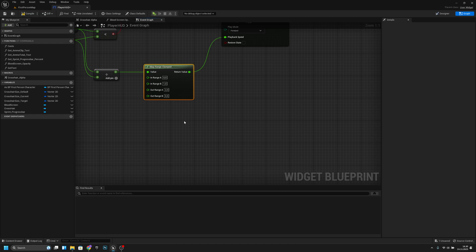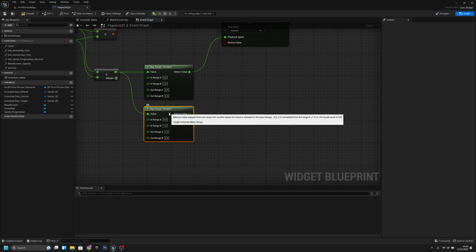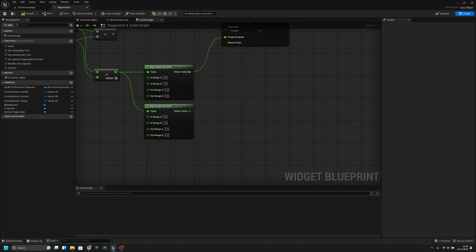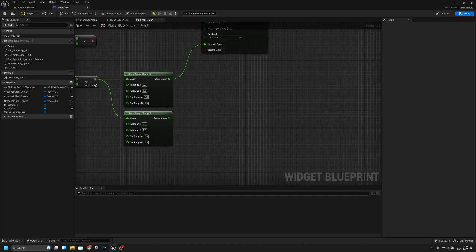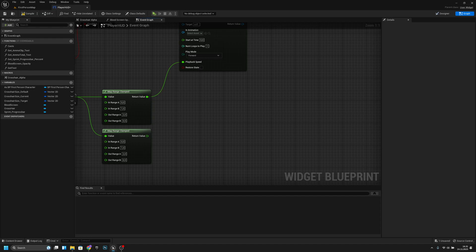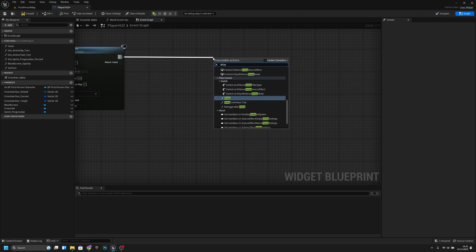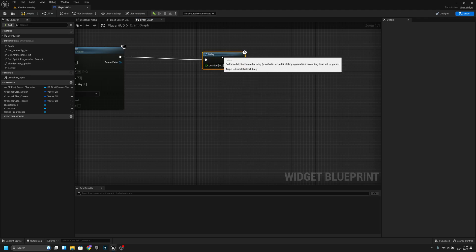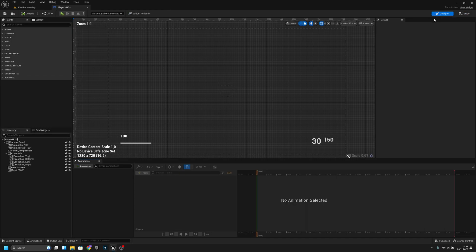We also want to copy this and connect the same value here. We don't have to do anything to the delay yet, we can do it later. After this we want to add a delay. Actually we have to go to the designer first to create the animation.